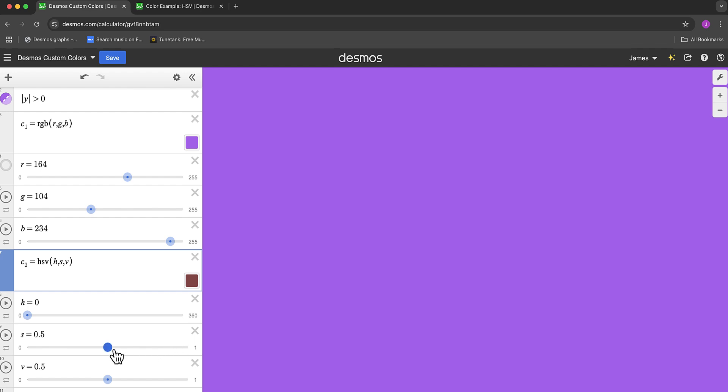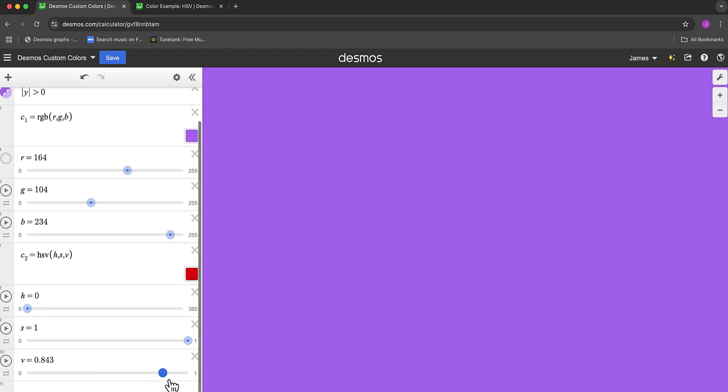The saturation is basically how washed out or grayed out the color is. And somewhat similar, the value is how dark or bright it is, again from 0 to 1. Typically I like to have saturation and value all the way up to 1.